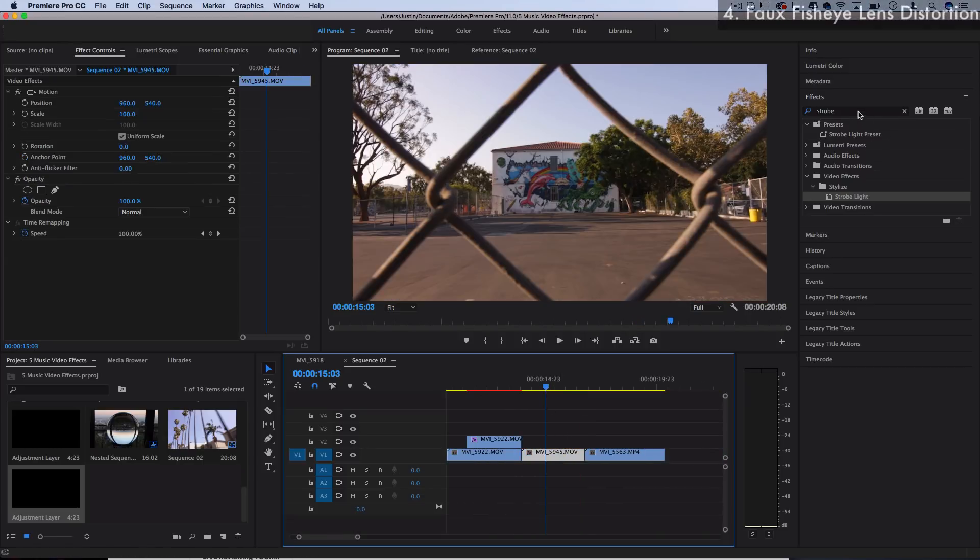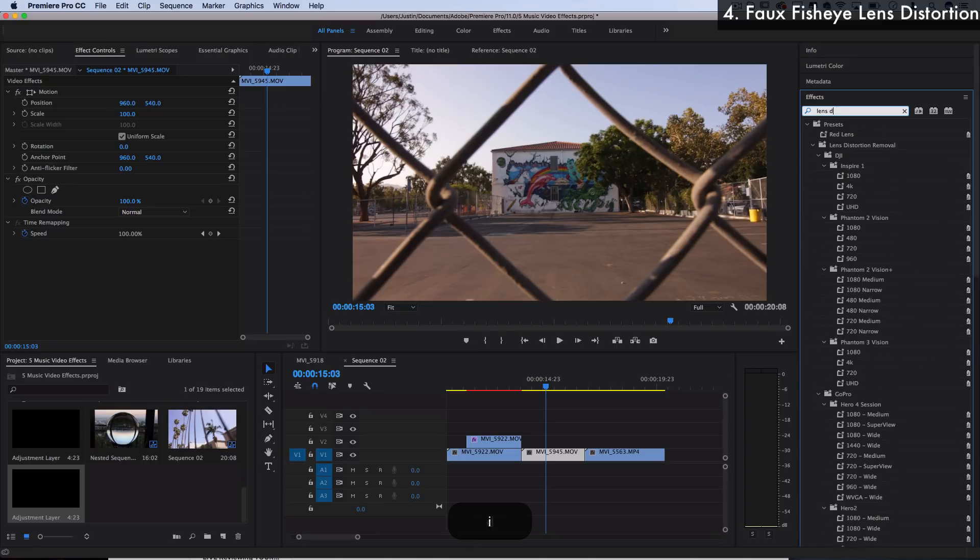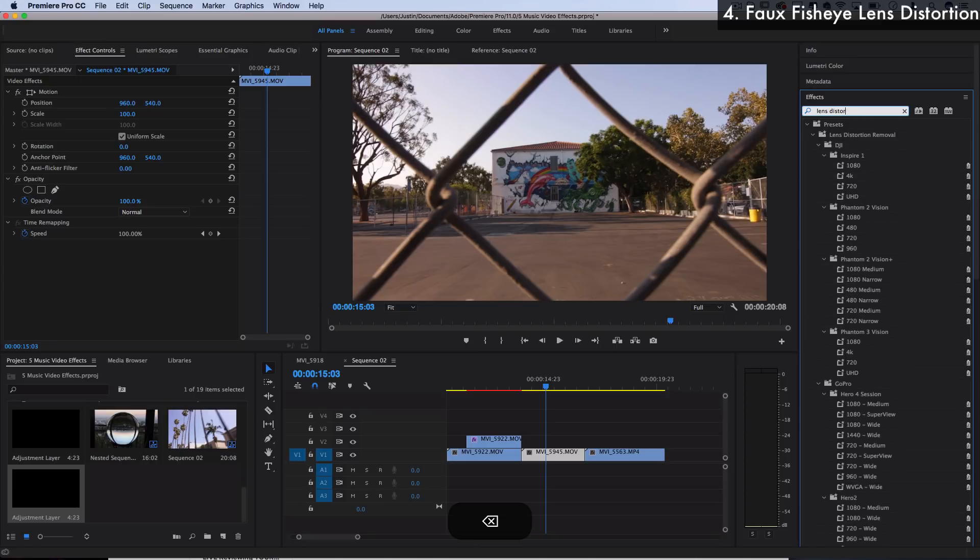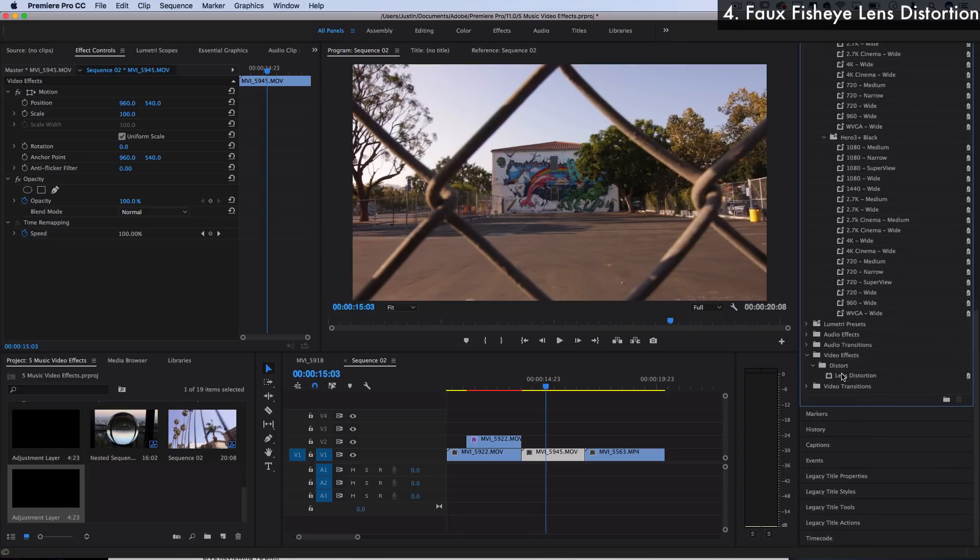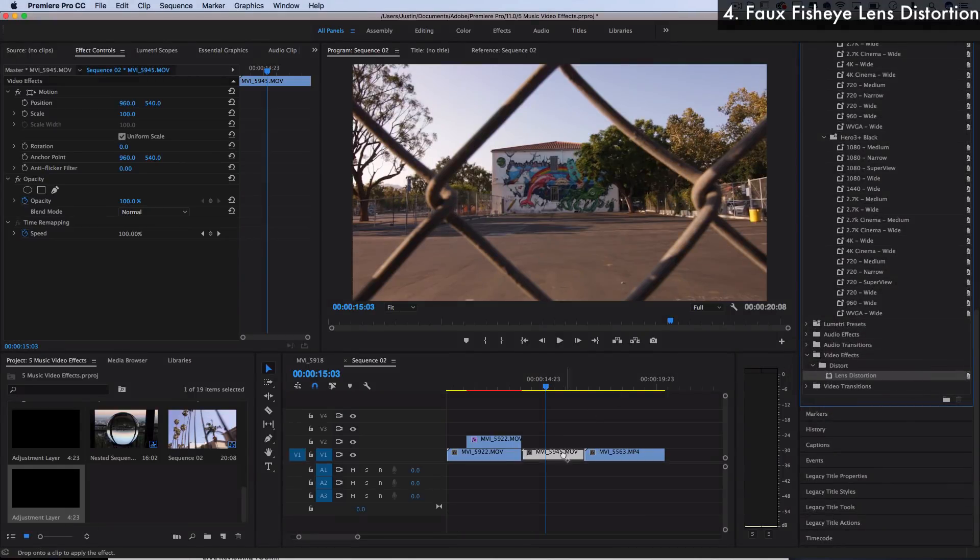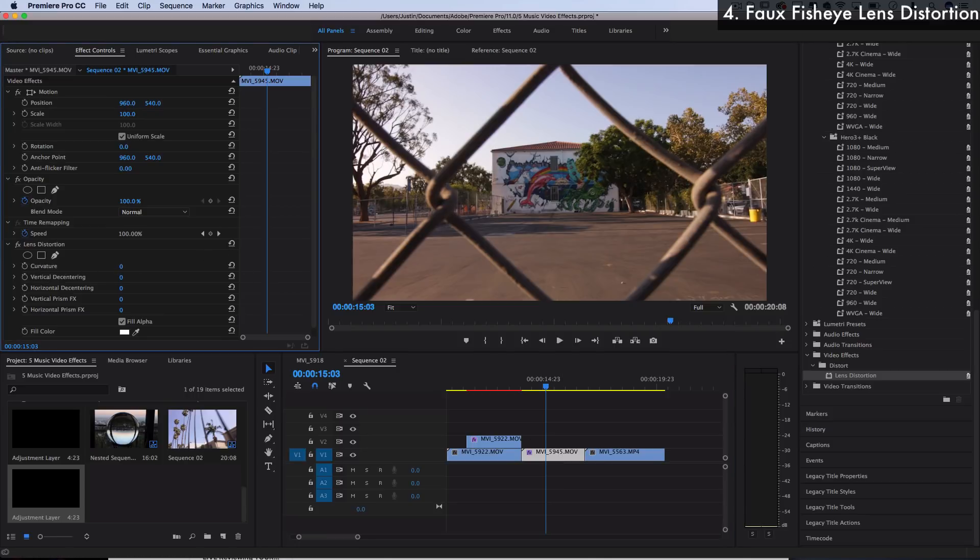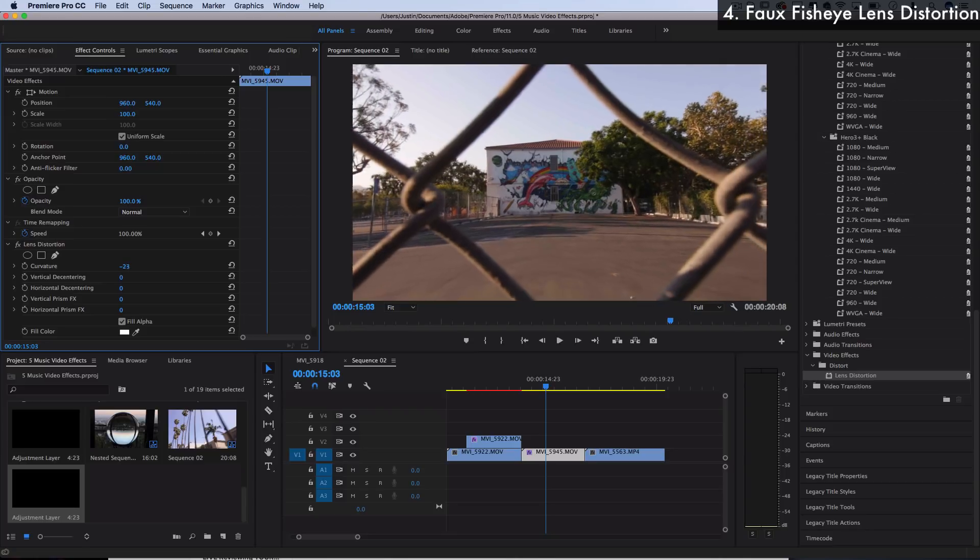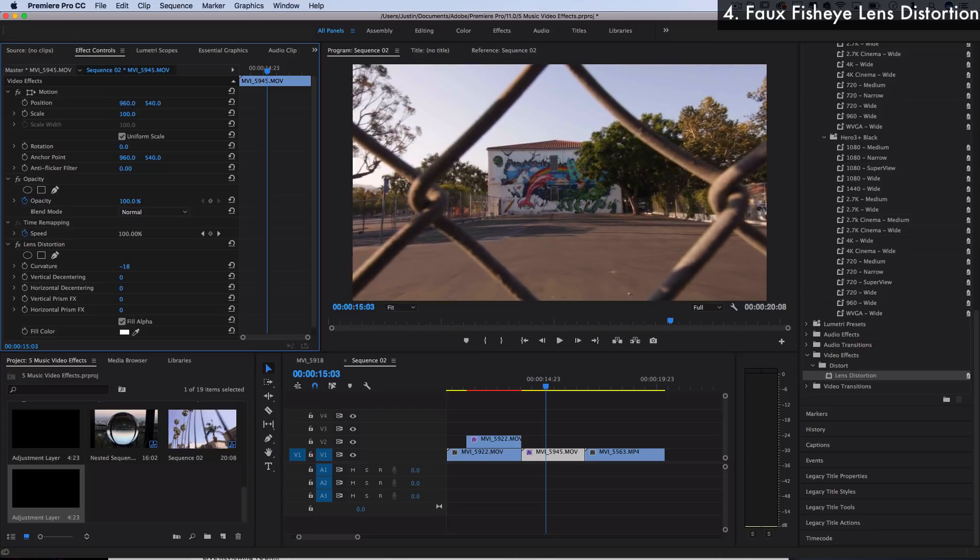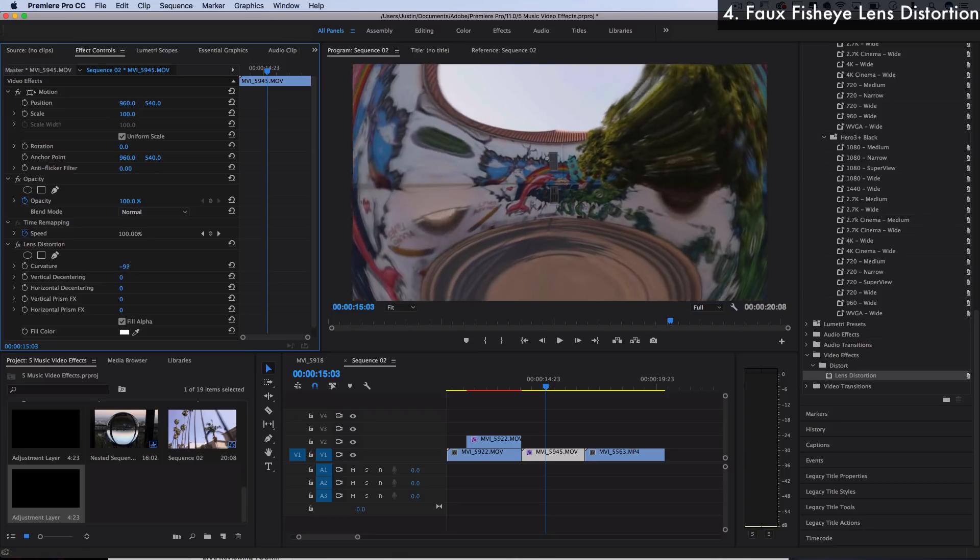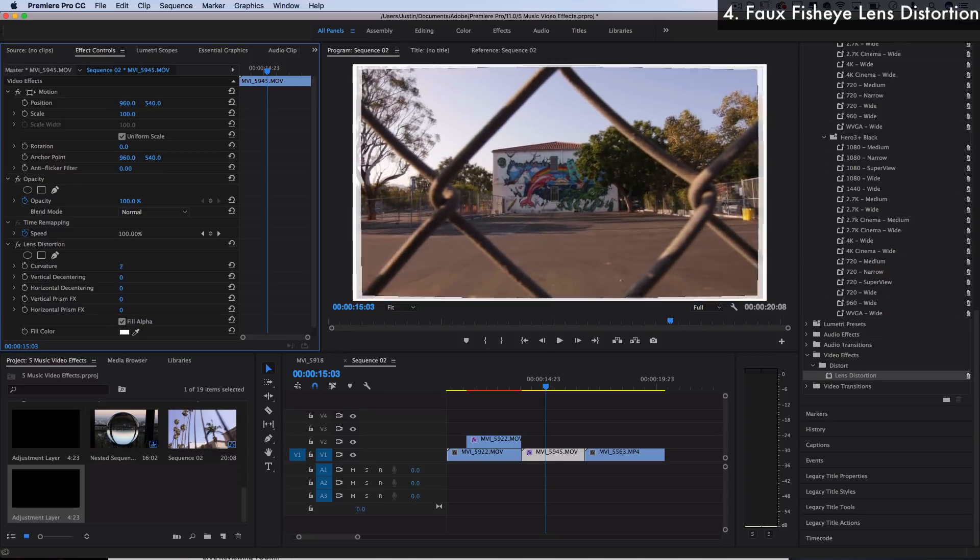Number four, a very simple perspective shift to give a kind of fake fisheye that I've seen in some videos recently. Search for an effect called lens distortion. This is in the distort video effects folder, it's right here. Click and drag this on and all you can do is add a little bit of curvature. So I'll bring it down to negative about 20 and you can see it just adds that little fisheye lens distortion on the edge.